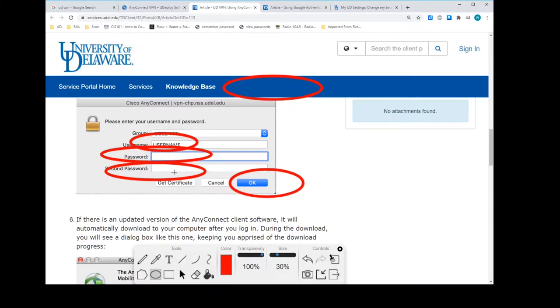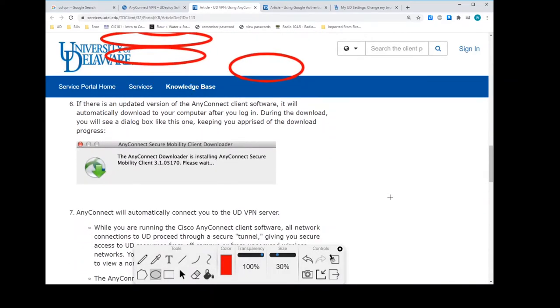But for right now, if you just type SMS one, and then click OK, with your second factor authentication, then you should get connected. It should happen. OK, so that has worked for you and you were connected, then let's go ahead and start talking about Google Authenticator.